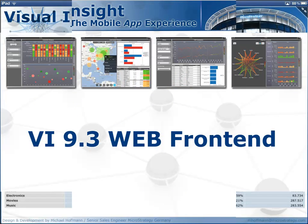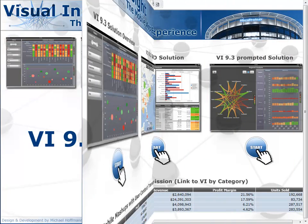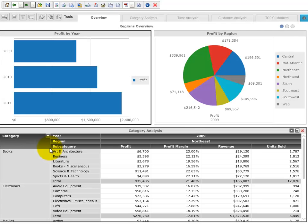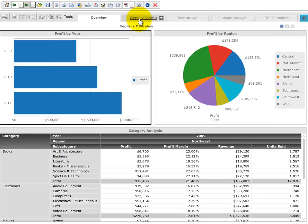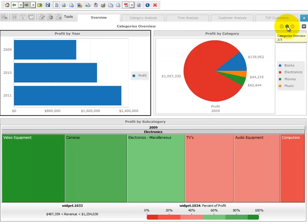You saw the mobile world of Visual Insight so far. Now I want to show you the same solution in a web browser. It looks the same but offers even more functionality because the web frontend is the tool for end users and dashboard designers alike — business users, not IT or BI experts. These are the different layouts of the solution, and these are the different panels of the first layout, called Overview.